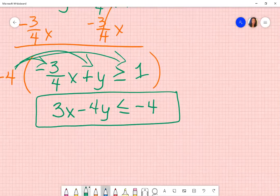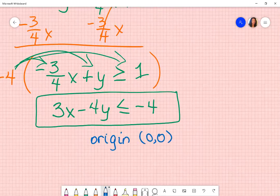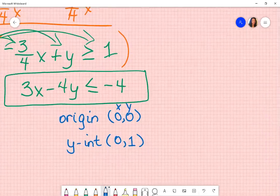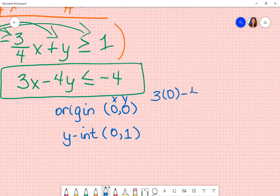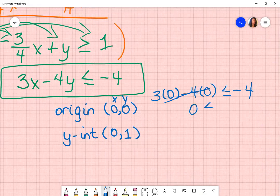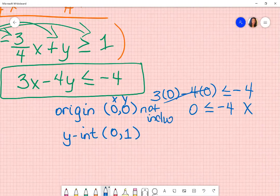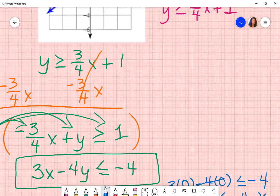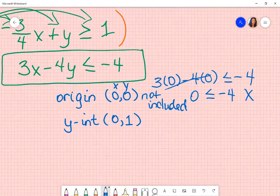So my standard form for that graph is what's shown here. To test it, I use my origin and my y-intercept. The origin is zero, zero — substituting in: three times zero minus four times zero — is that less than or equal to negative four? The zeros go away, leaving zero is less than or equal to negative four. We know that's not true, so the origin is not included. Going back to the graph, that means it's not shaded there — so far, that's correct.